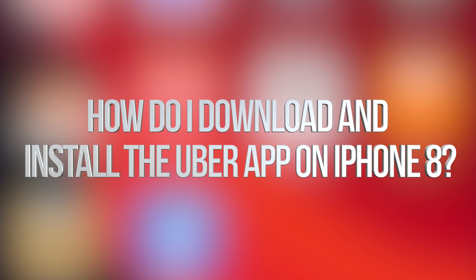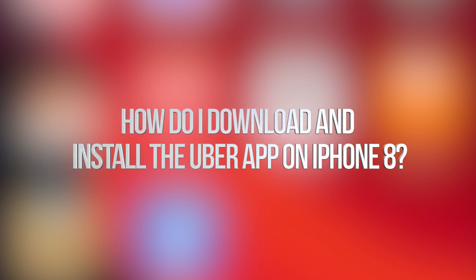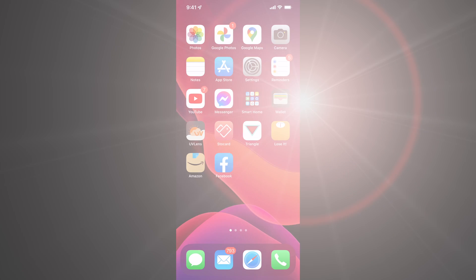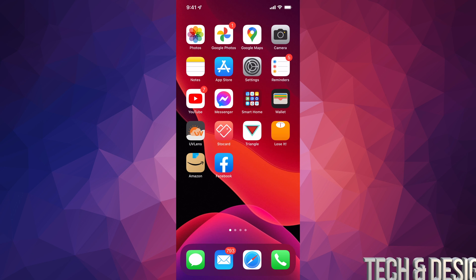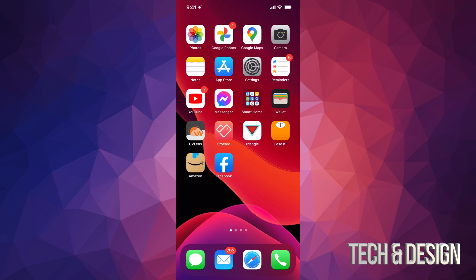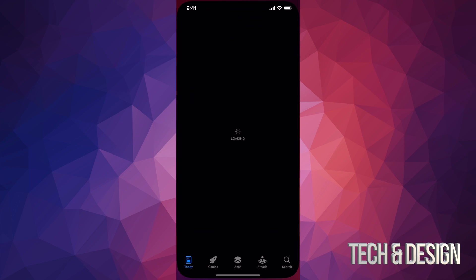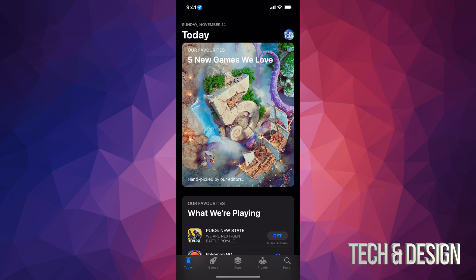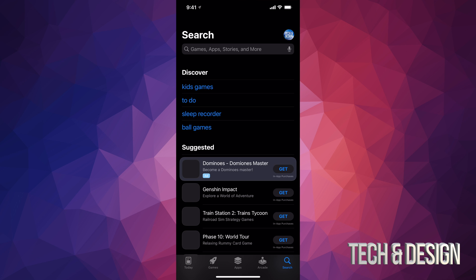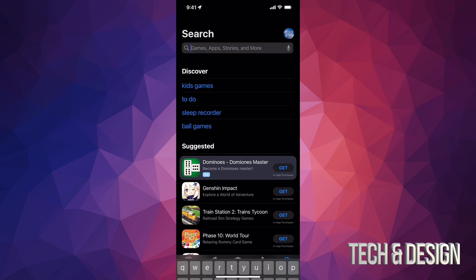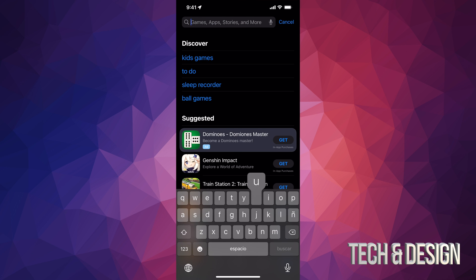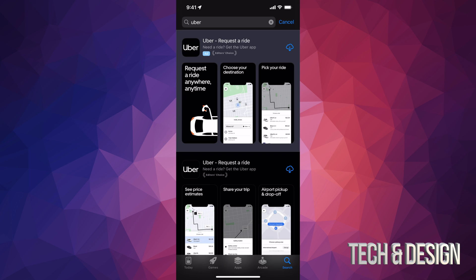Hey guys, on today's video we're going to be downloading Uber Eats right here on your iPhone, iPad or iPod Touch. So just go right into your App Store. On the bottom right hand side you might see Search — just go into Search and we're going to type in Uber.